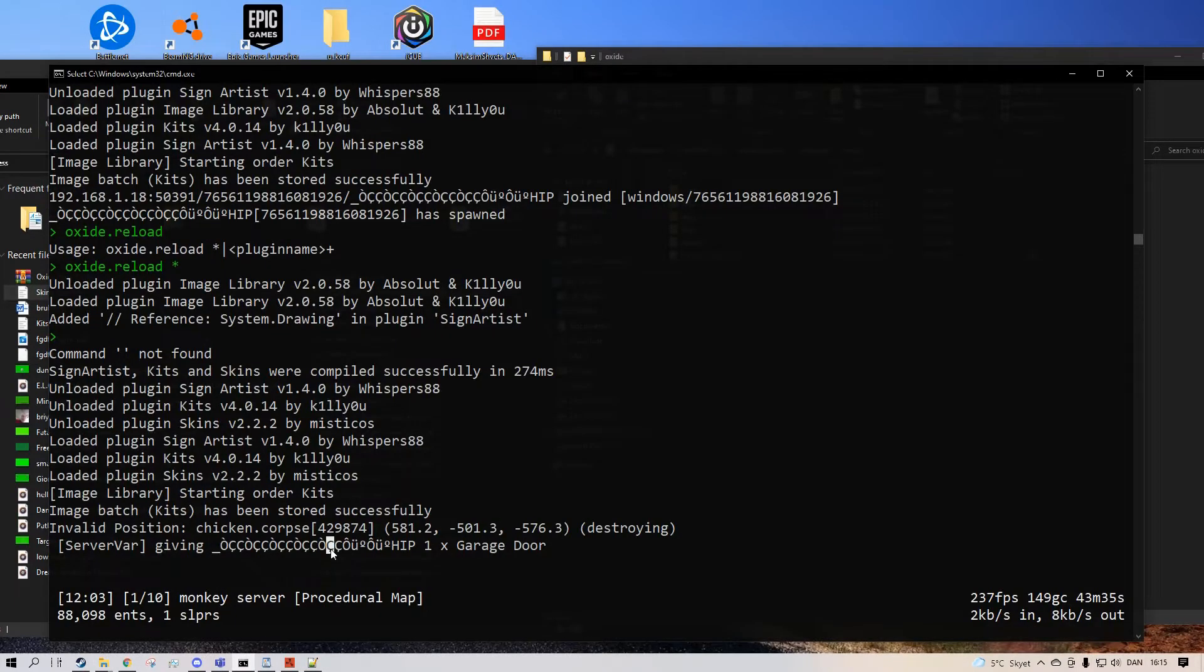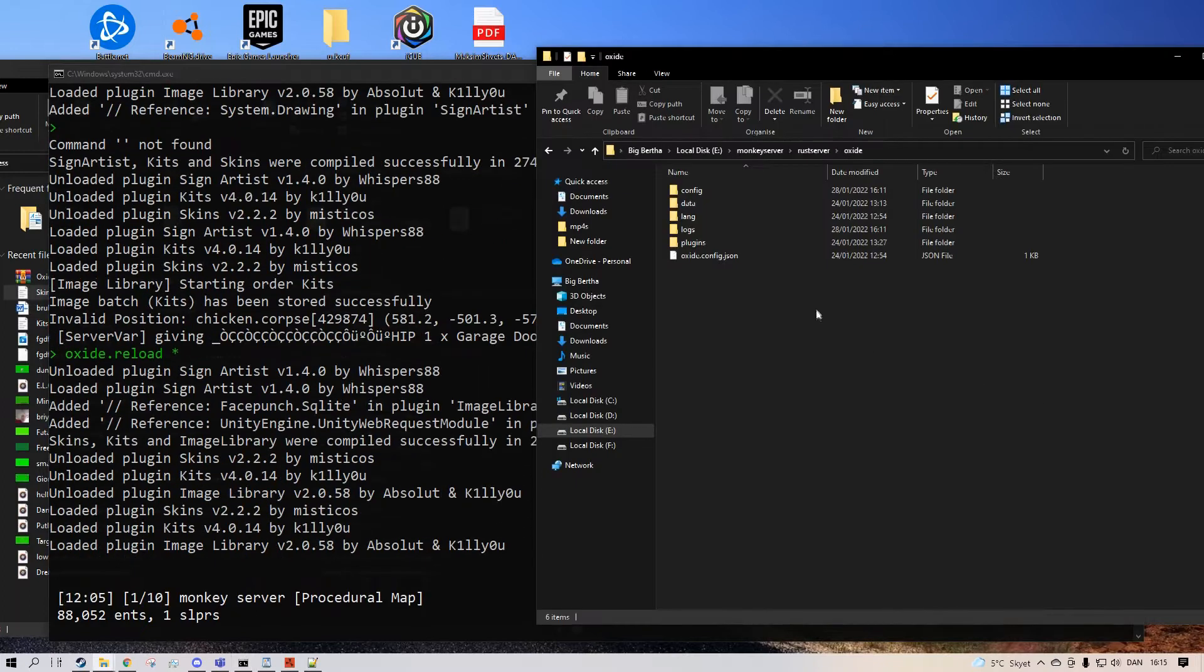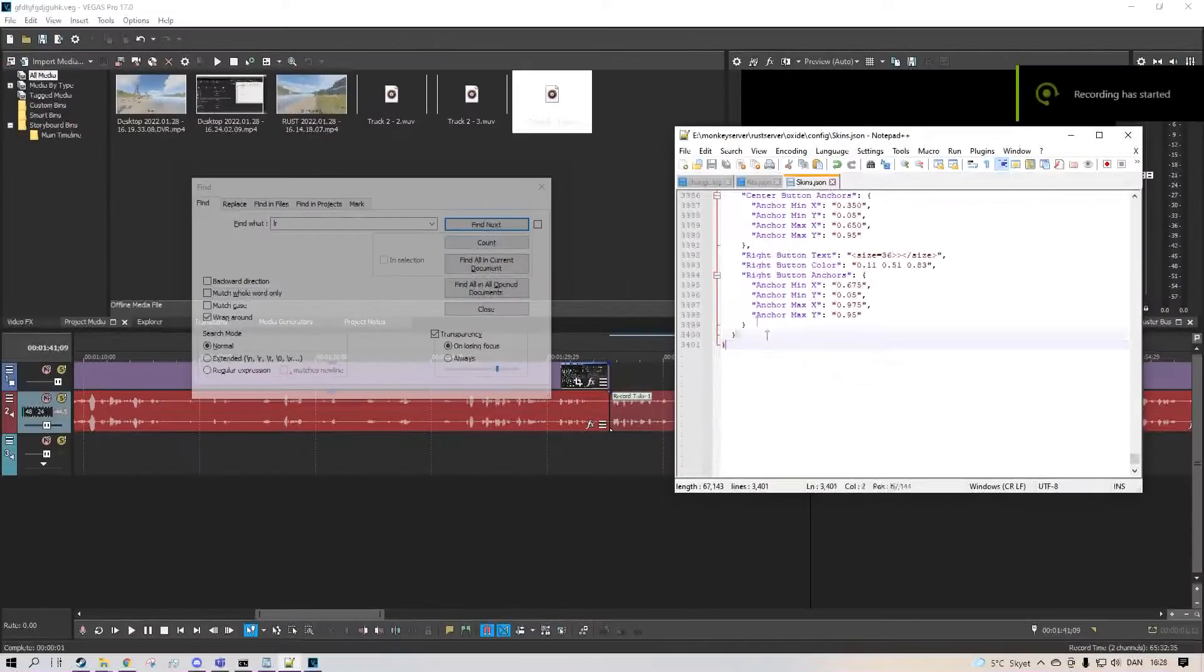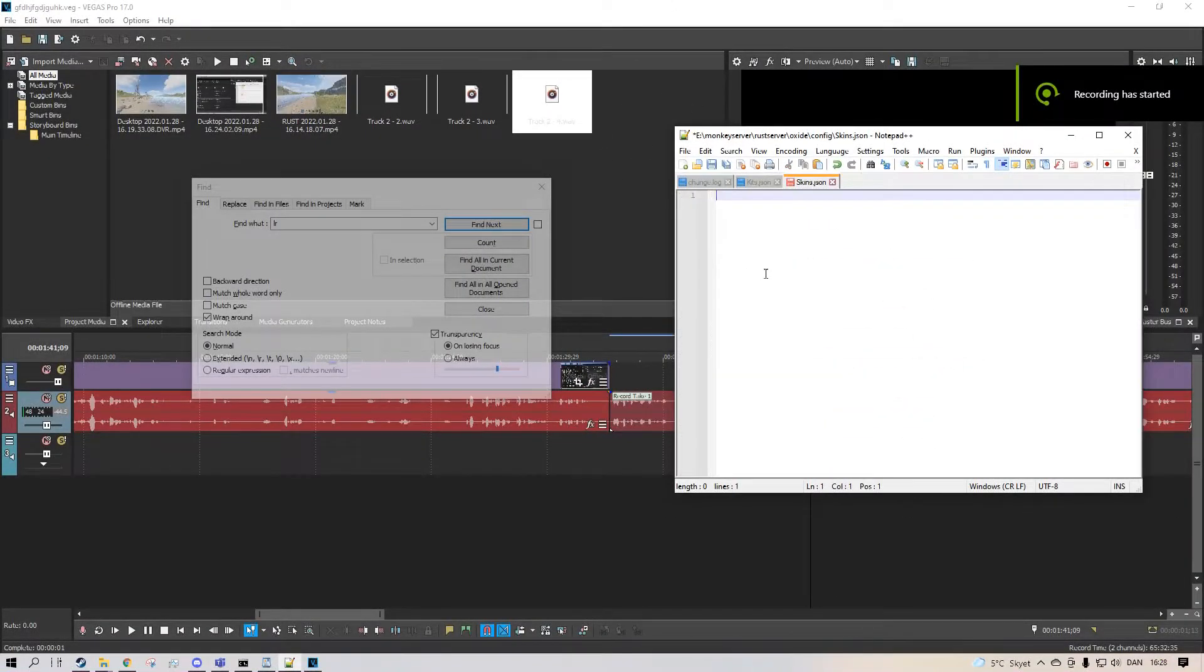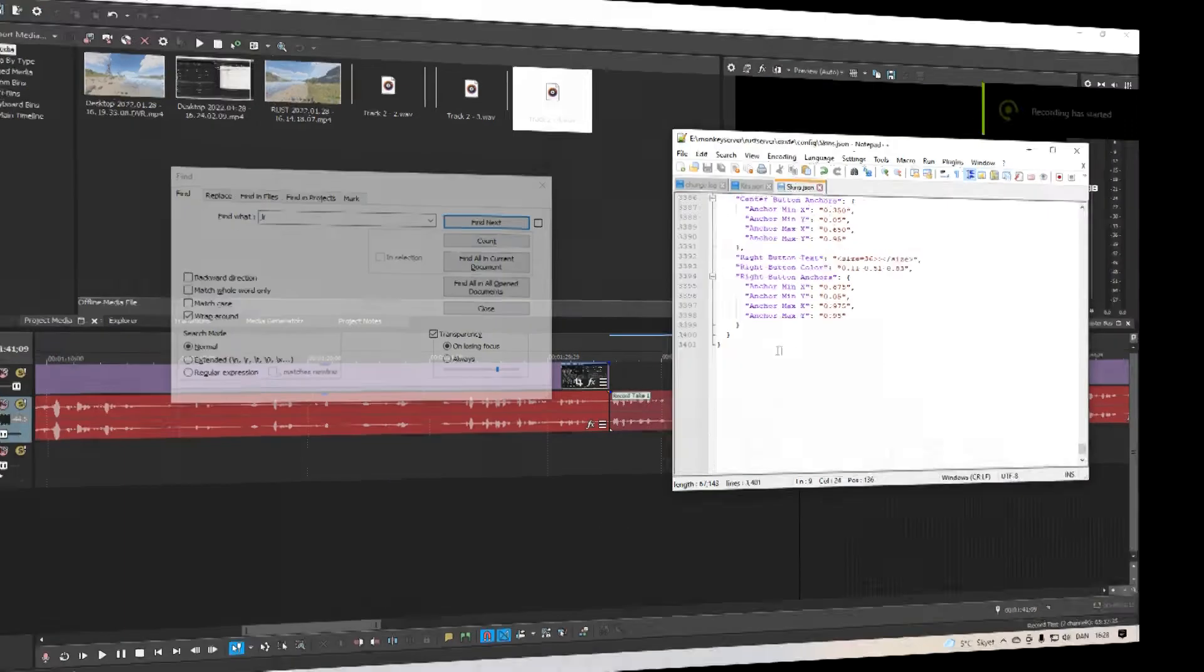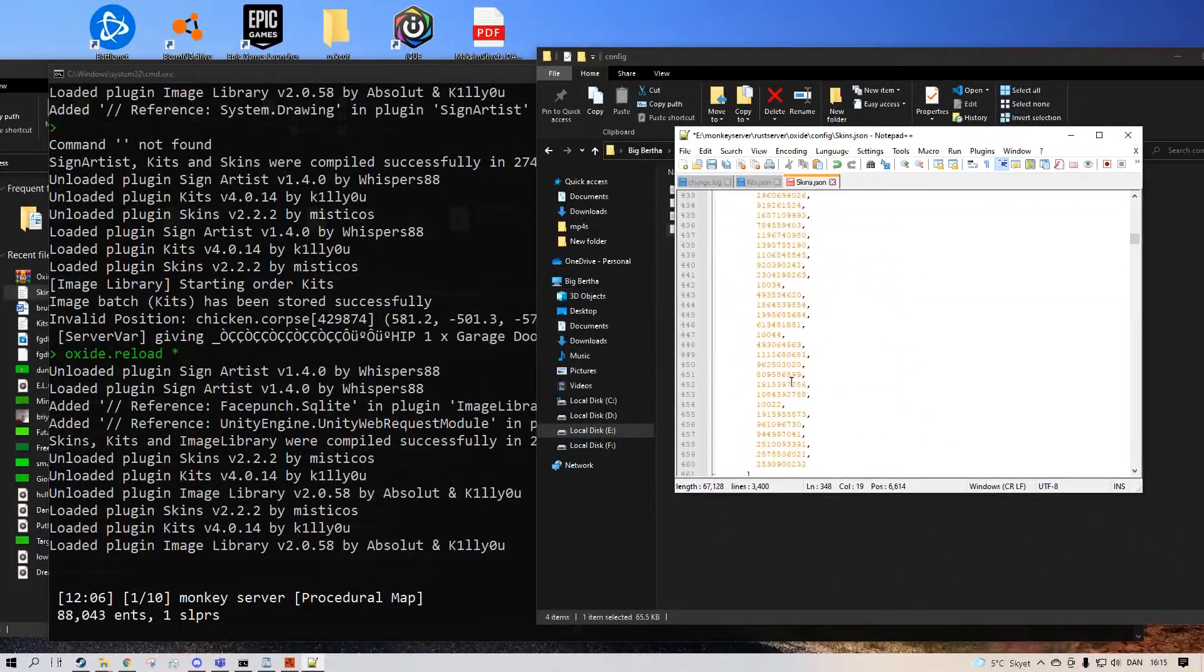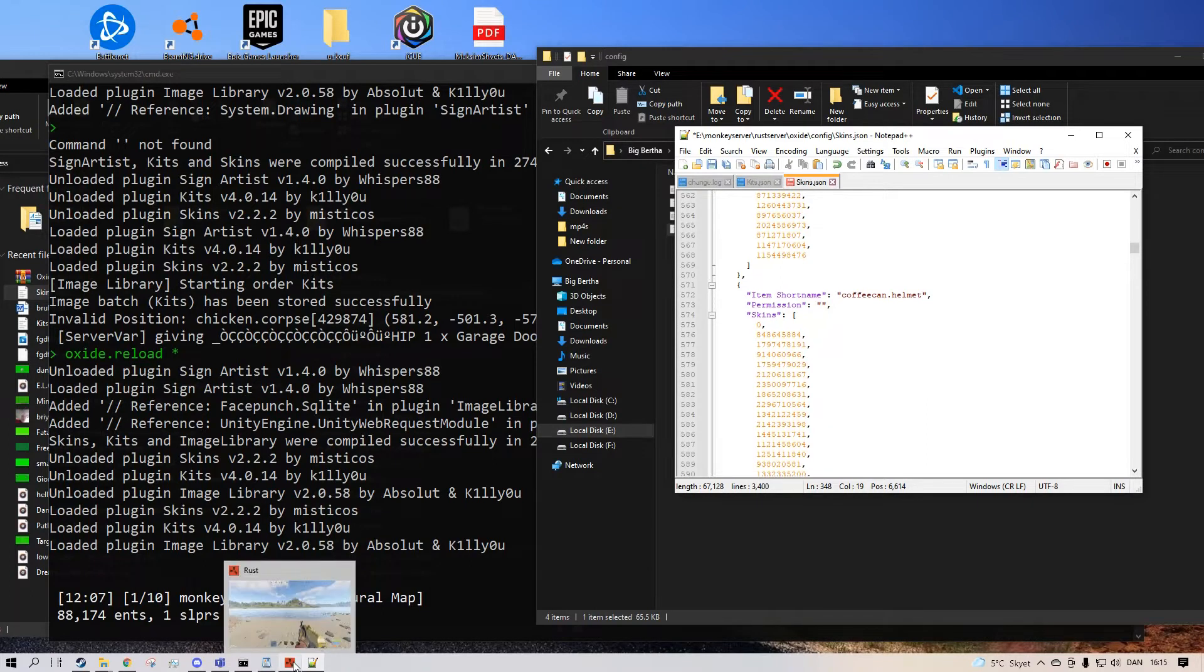And now after it's done, you do Oxide dot reload star. And then it's going to make a config file under here. And then we're going to customize it. Now I forgot to mention that it comes with some text inside of it. And you just want to delete all of it and then paste in what I have in the description.